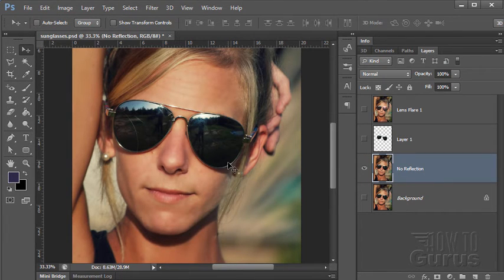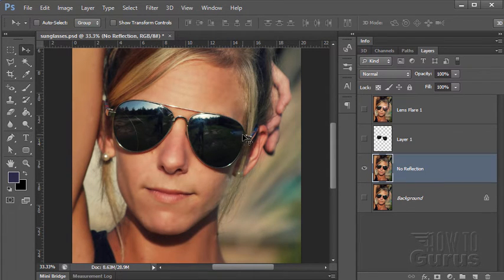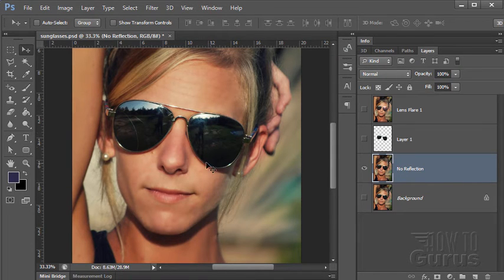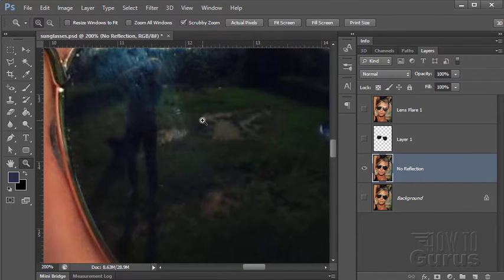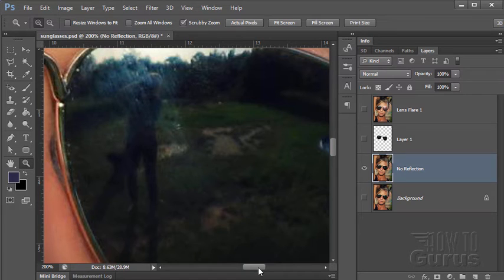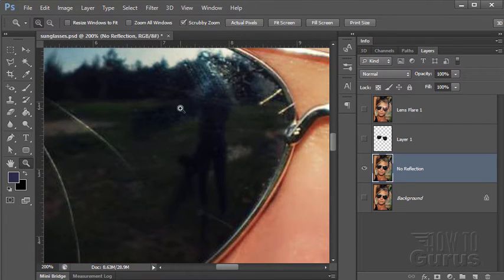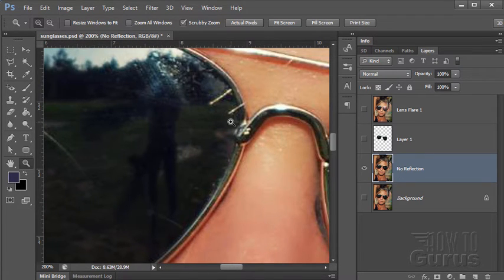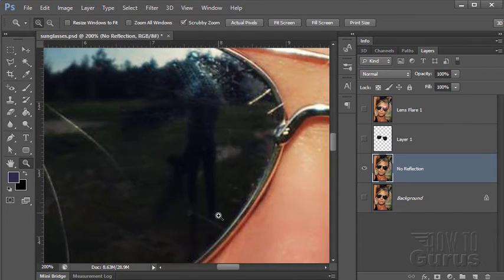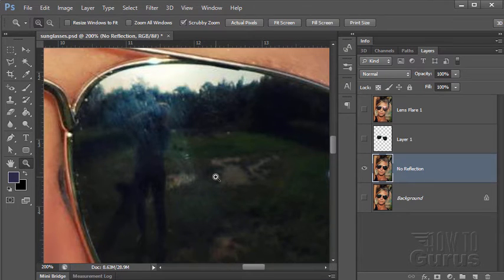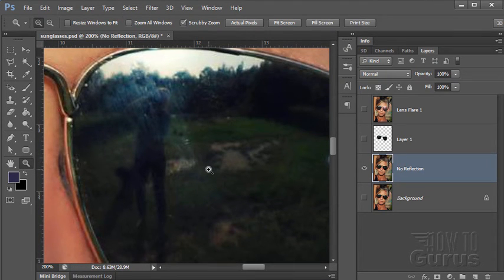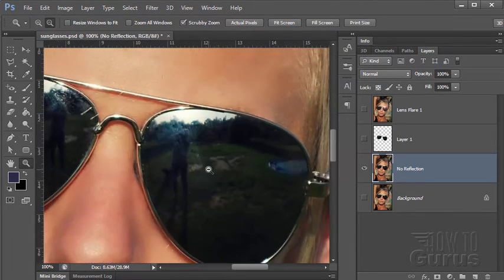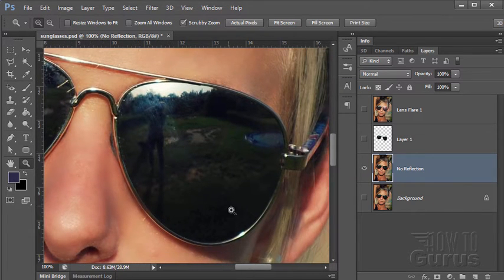Now we need to come in and do some clone stamping to clean out the reflection. We'll do that by making a careful selection around the sunglasses that we can then work in that selected area. So let's zoom in. You can see right there there's the photographer and a few scratches and so forth on the sunglasses. And over here on the side there's the photographer again.